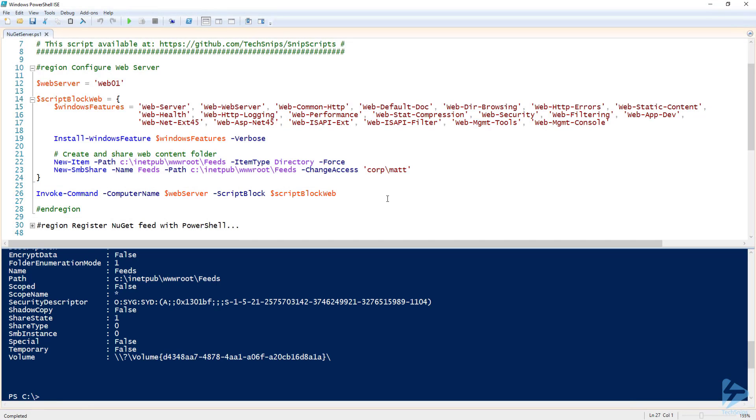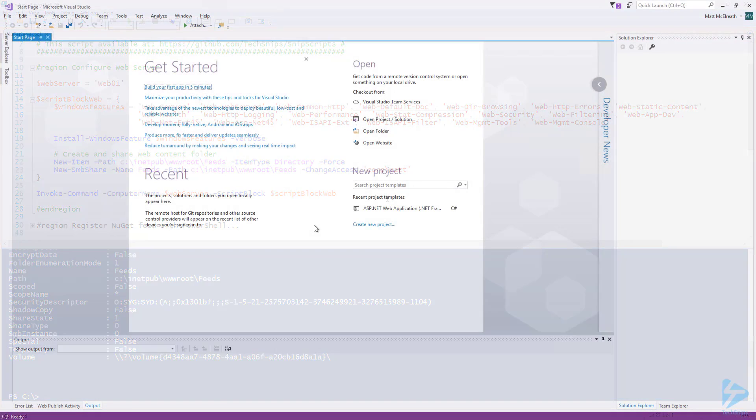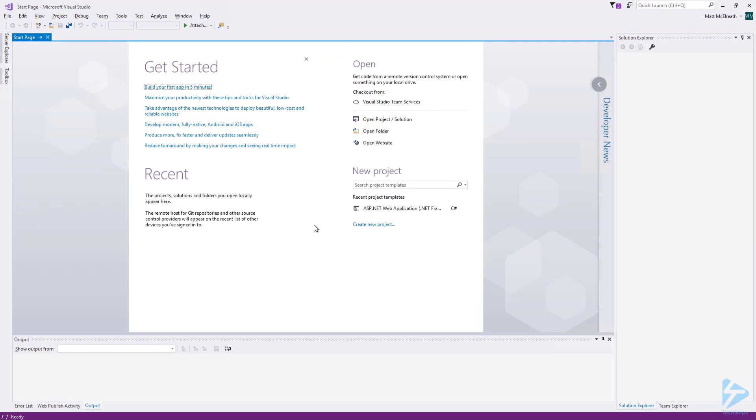Now that IIS is installed on the web server, let's switch over to Visual Studio. In order to deploy NuGet server to IIS, we need to create an ASP.NET web application. To do that, let's go to file, new, and then project.